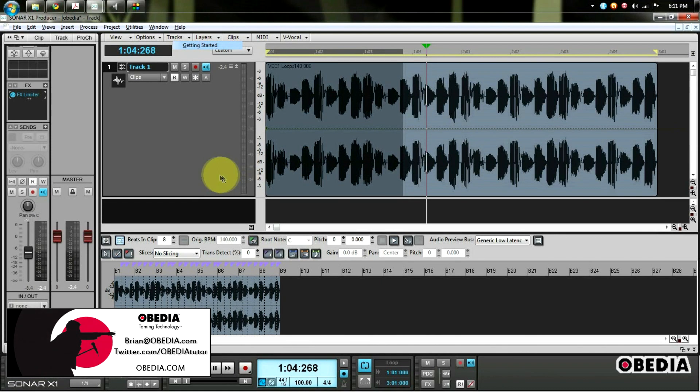Hey everyone, this is Brian at Obedia and today I'm going to talk about making use of automation in Cakewalk's Sonar X1 digital audio workstation.